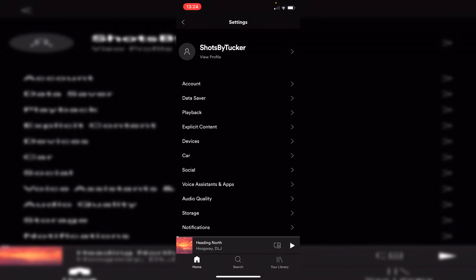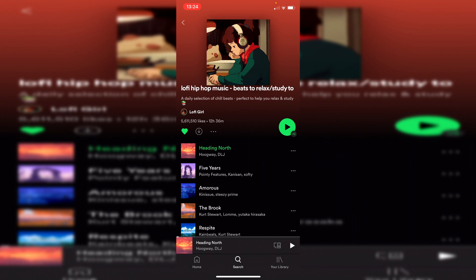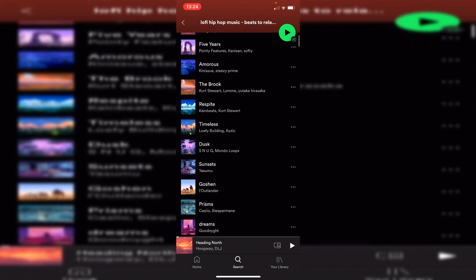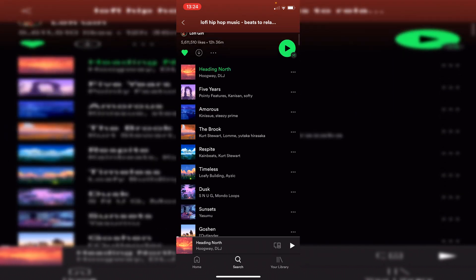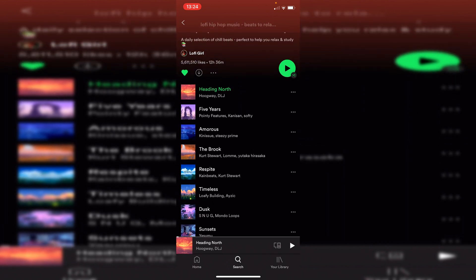Once you've got Spotify Premium, all you want to do is click on the magnifying glass to search. Click on search and go and find some music you would like to download. So searching lo-fi hip-hop chill music — you want to select a few songs you'd like to download. For example, if I wanted to download this one called Heading North.